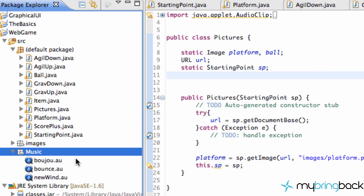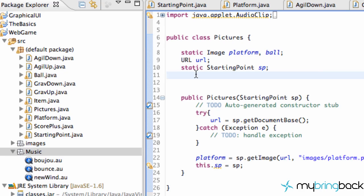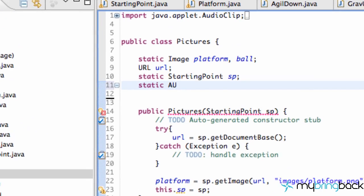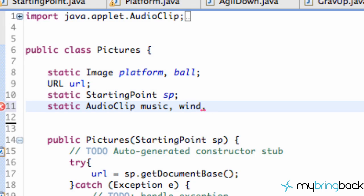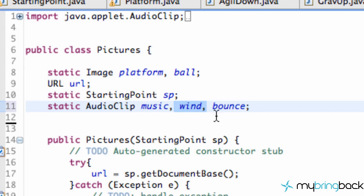All right. So we have our three audio clips into our file or into our project. So now the first thing that we're going to do is set up these audio files as static variables within our pictures class, which we should have, again, labeled like loading or resources instead of pictures because we've got music in there. But anyways, we're going to set up these static variables. And what the music clips are going to be, or I should actually say, the audio clips are going to be his audio clip type variable. And we're just going to say music, wind, and bounce. So those are my three audio clips.